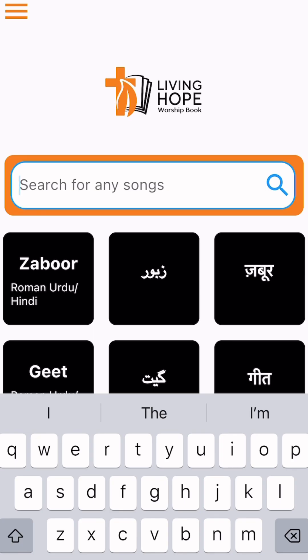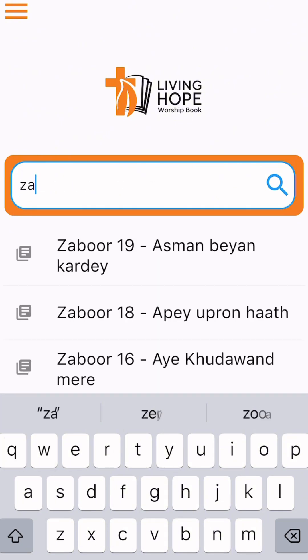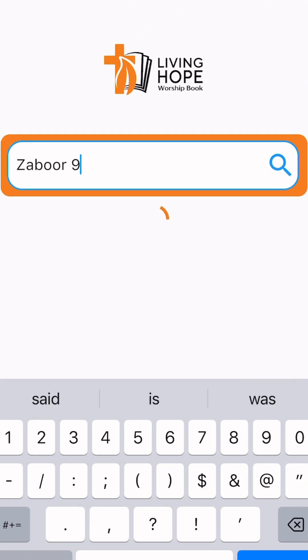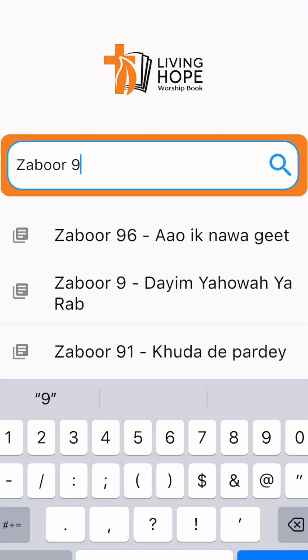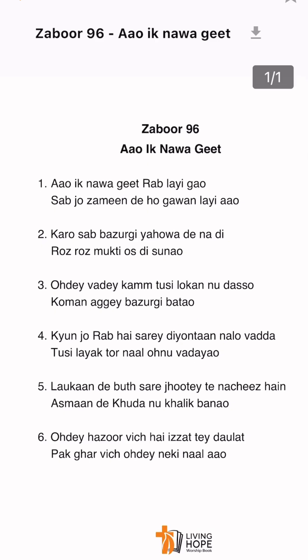Now we can see how we can locate a song. You can type here. If you know the number of the song, it is written in Roman numerals.